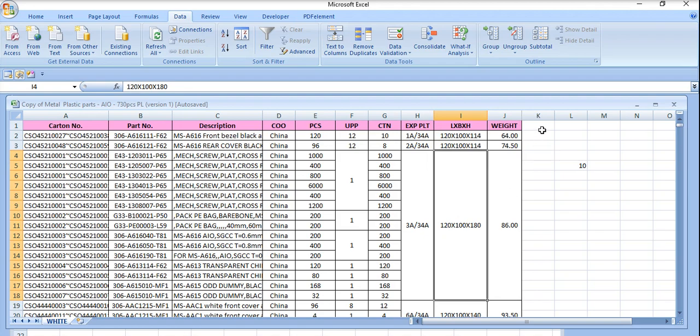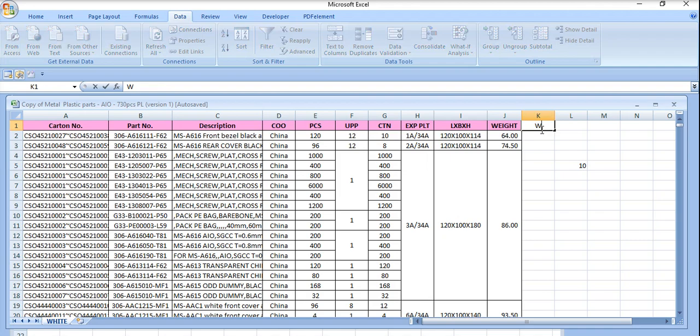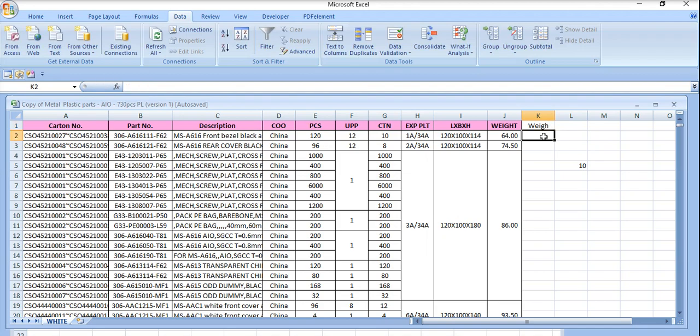So here I'm adding one more column here, and in this last column I'm adding 10 kg extra.